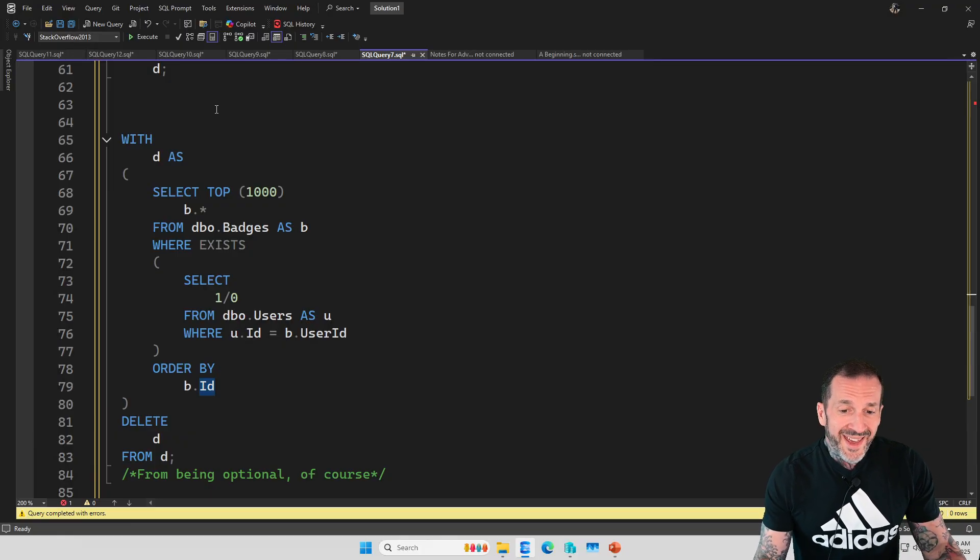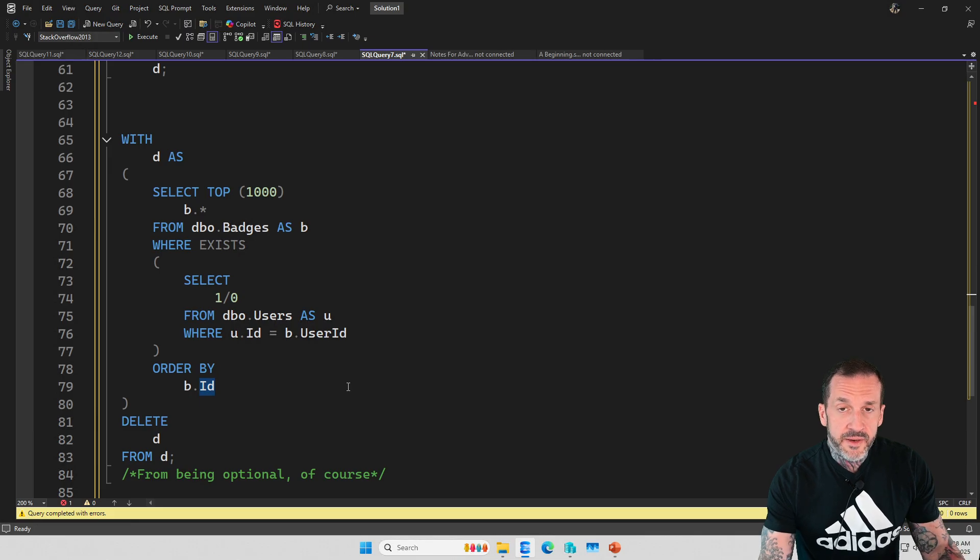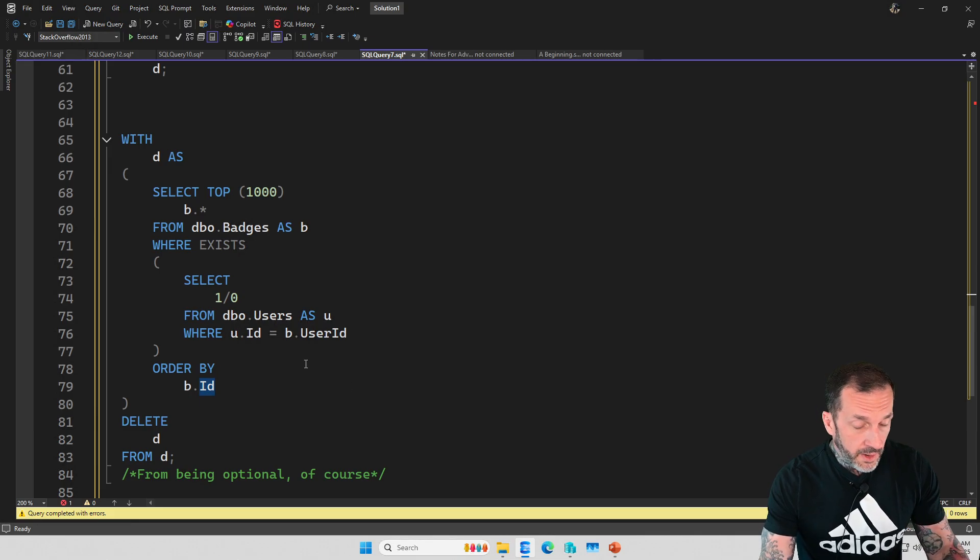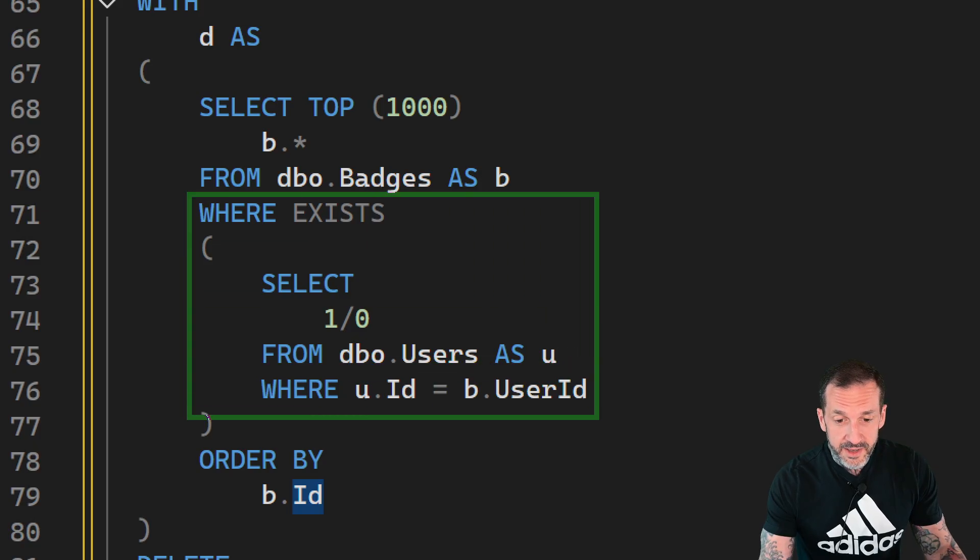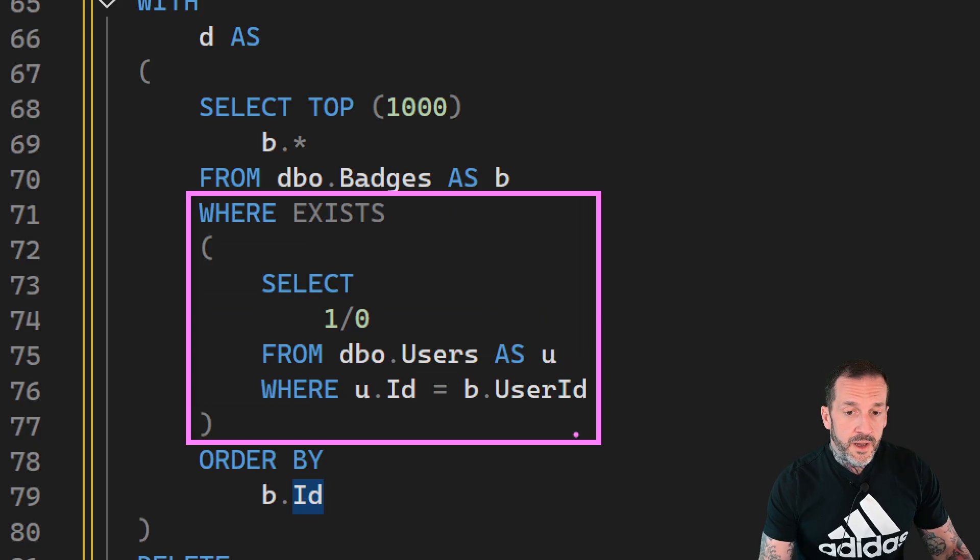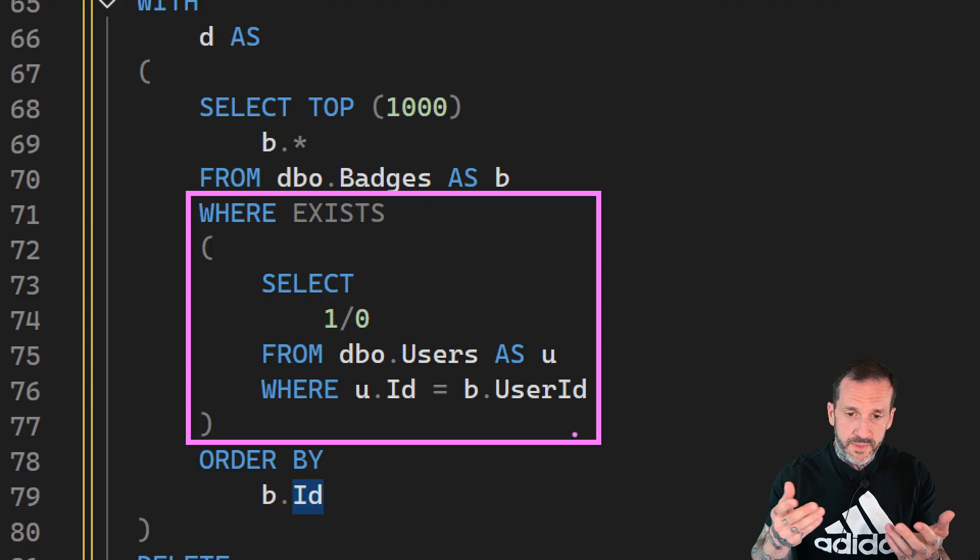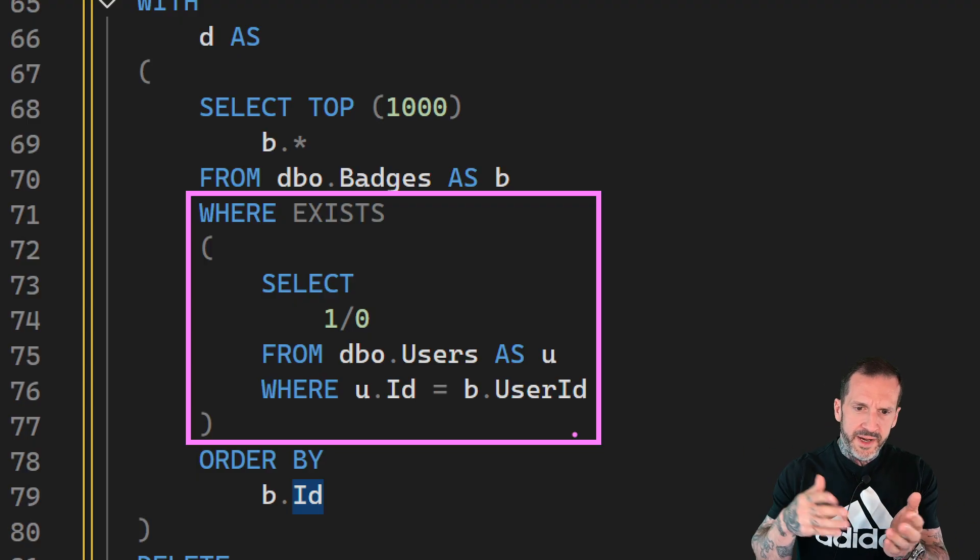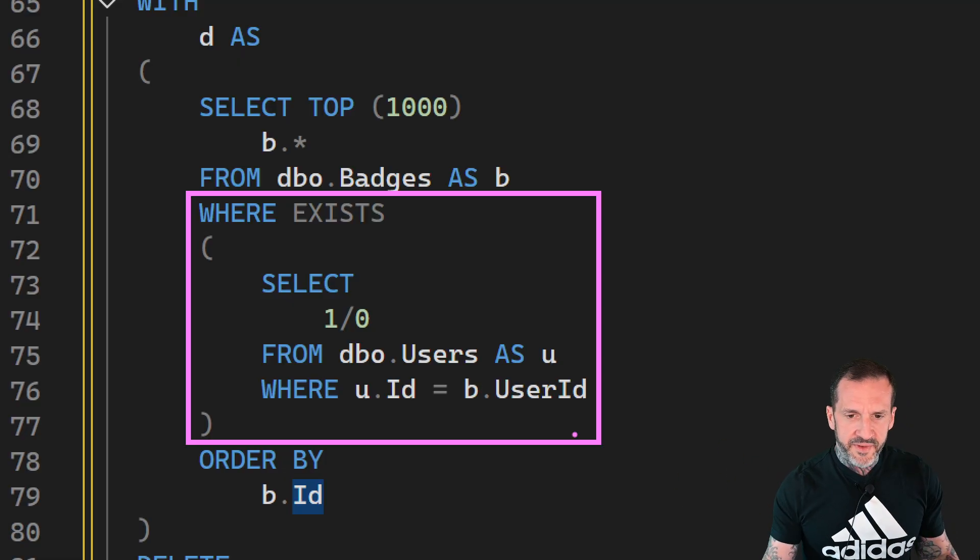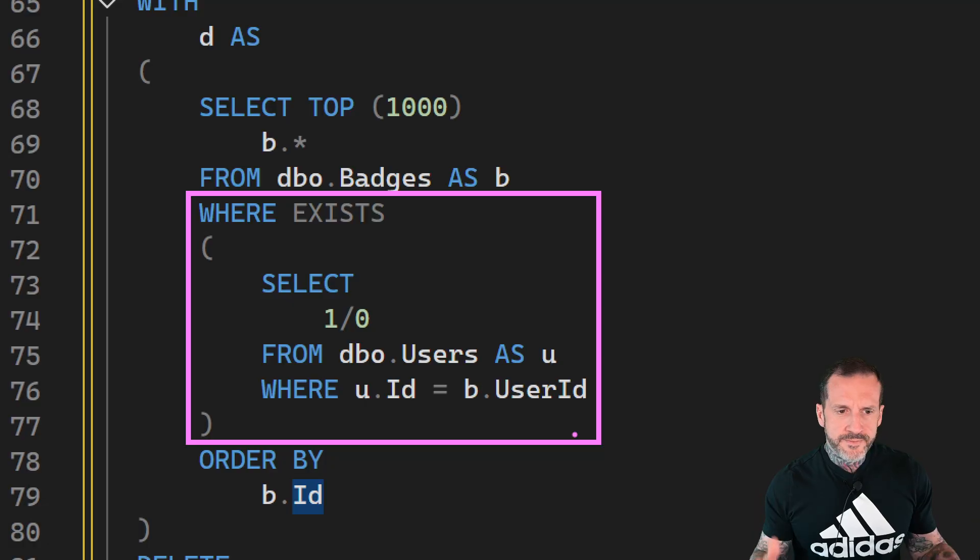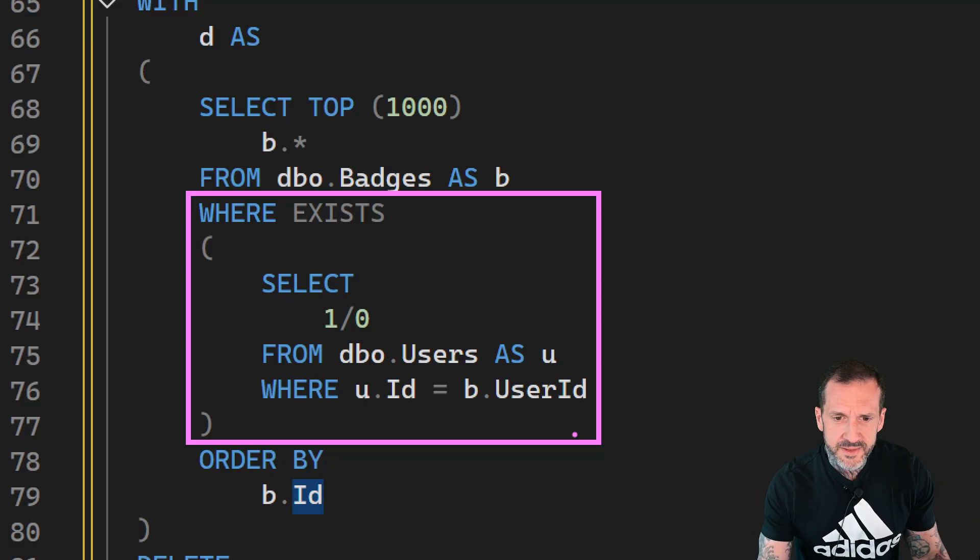Like we don't need any columns from the users table. We're not trying to also delete from the users table, because we know we can't delete from two base tables at the same time. What we can do is we can just check on the existence of rows in the users table using the handy, ever handy, oft-forgotten EXISTS clause. Of course, you could do like WHERE B dot ID, B dot user ID in whatever and get the same effect.